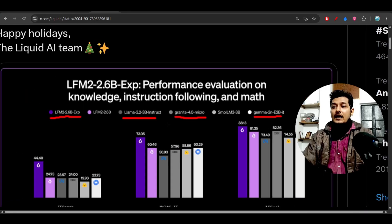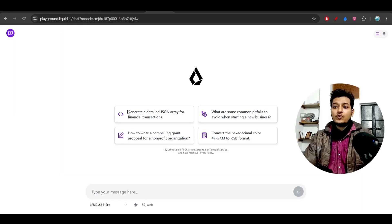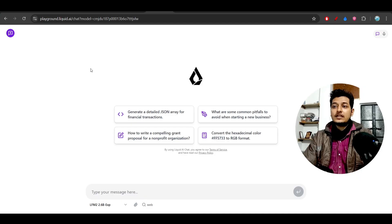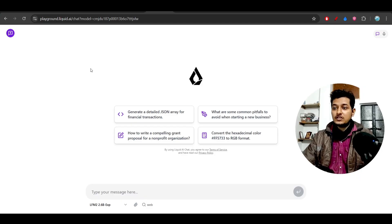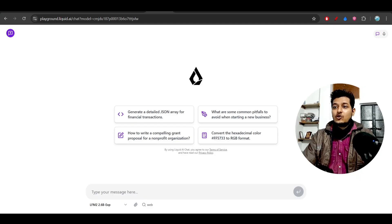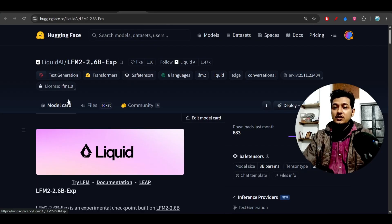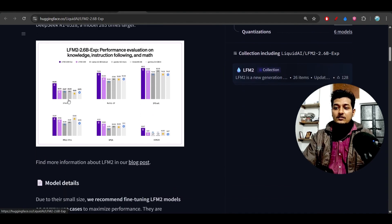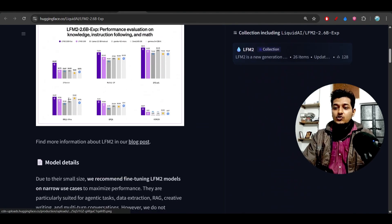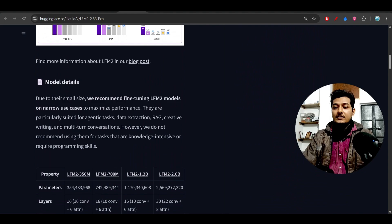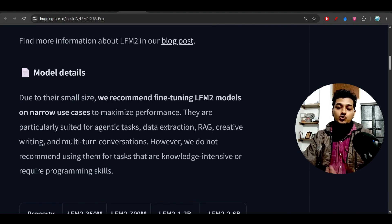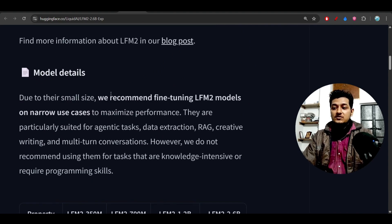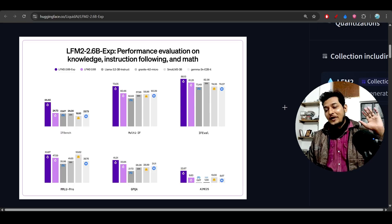They also have a free playground where you can test this model - the link is in the description. This is their Hugging Face page where you can download the model, and they've written details about where you should and shouldn't use this model.